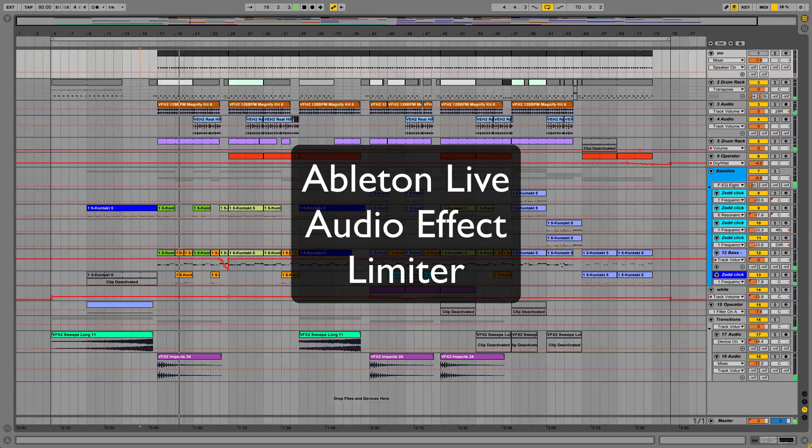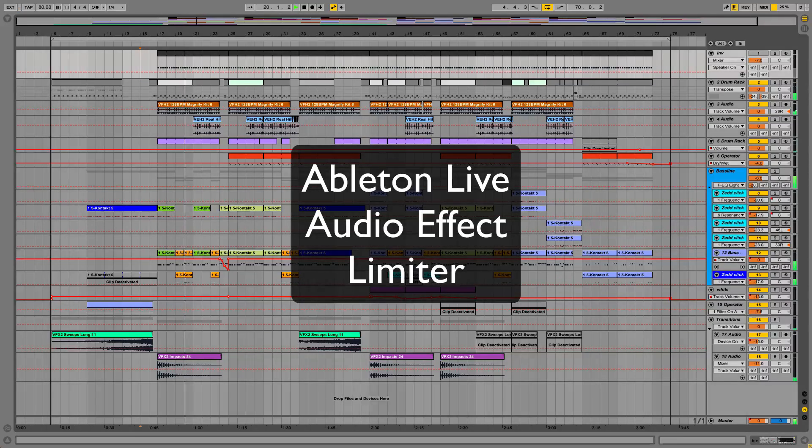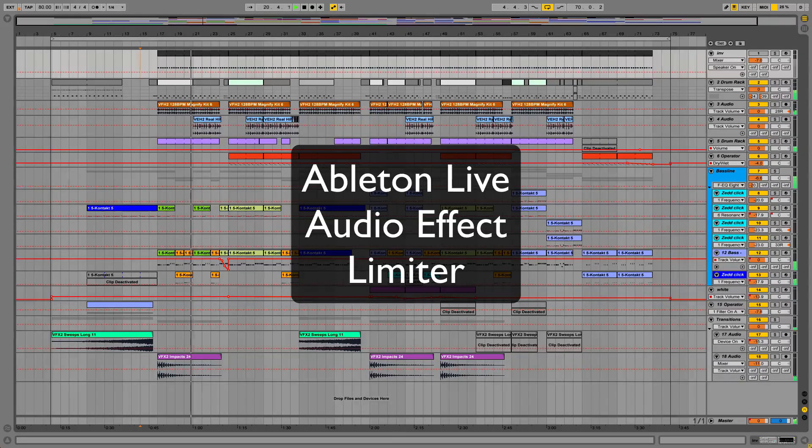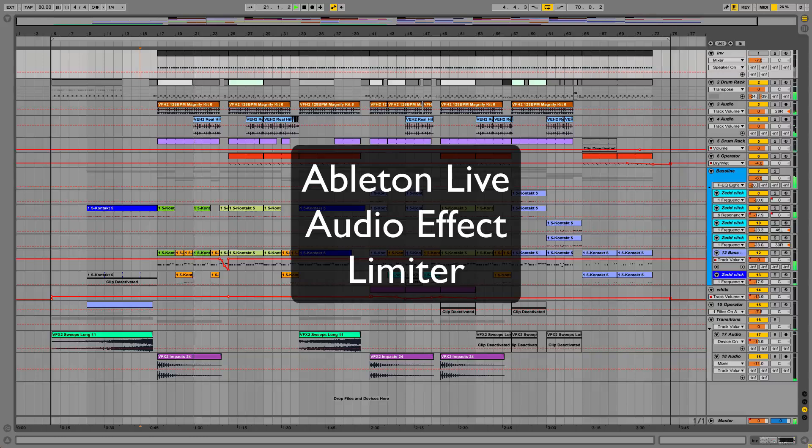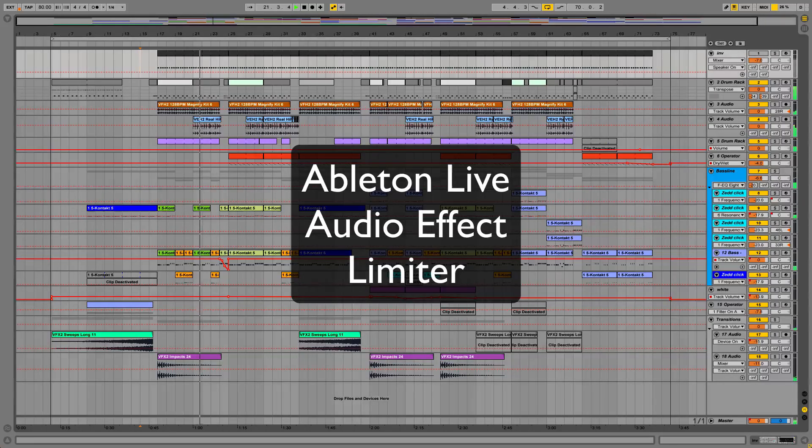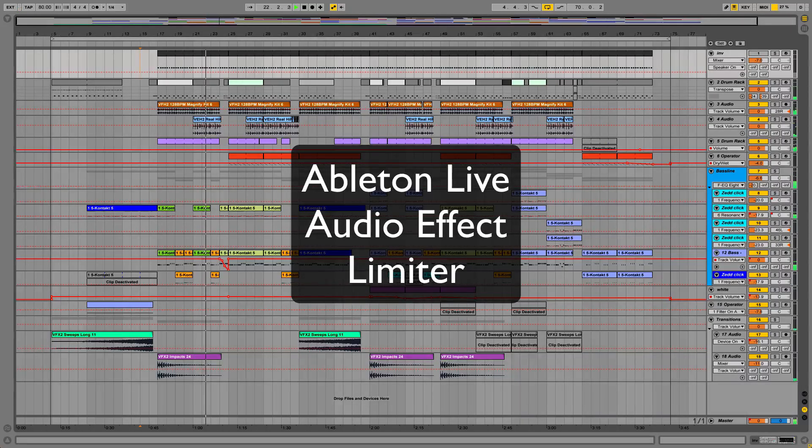This video, and no other video on YouTube, trust me I've checked, will cover everything that you possibly need to know about Ableton Live's audio effect limiter.